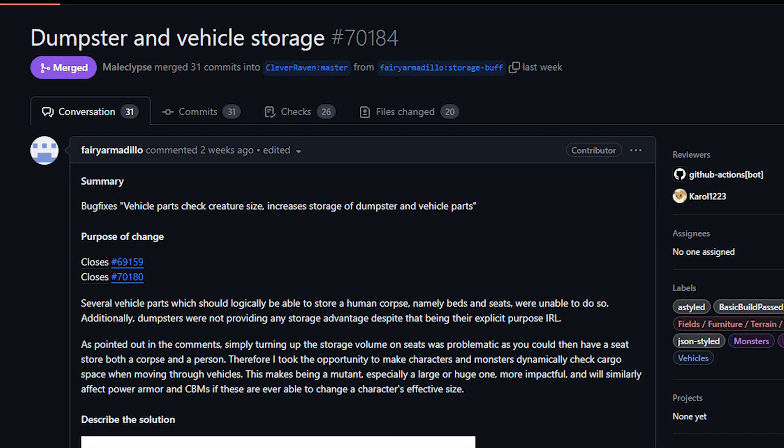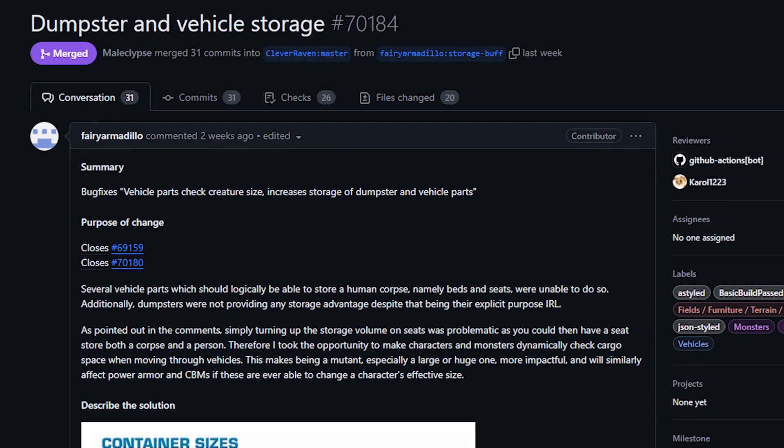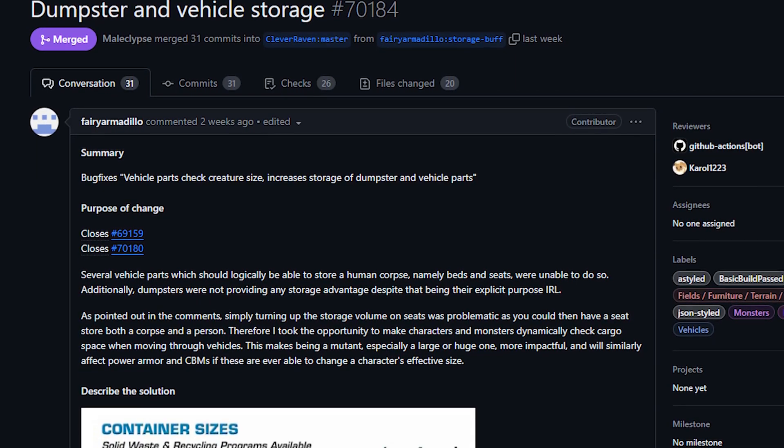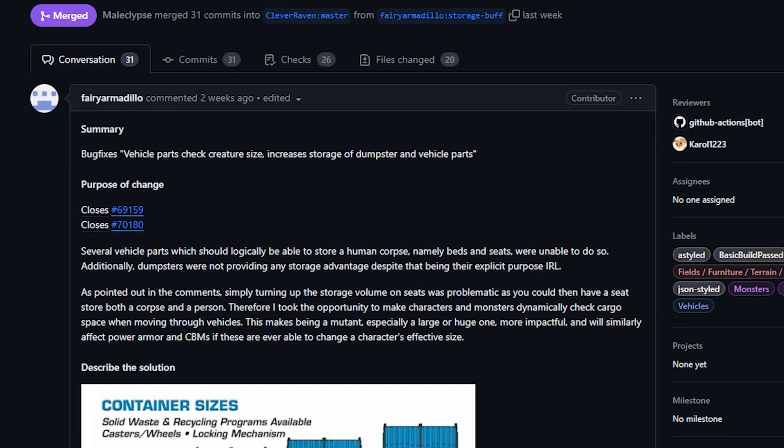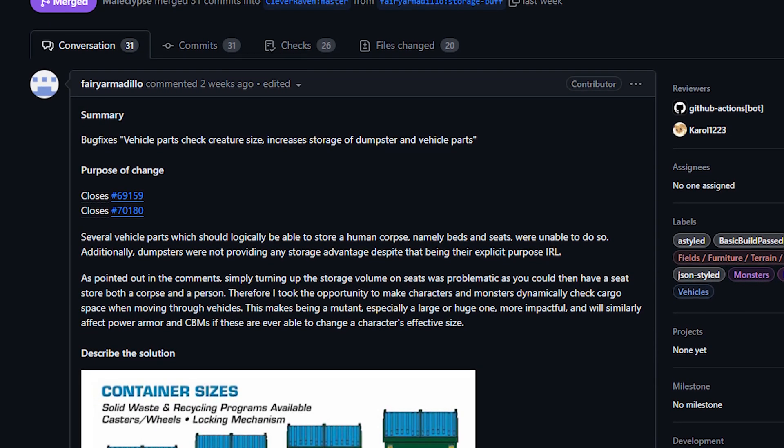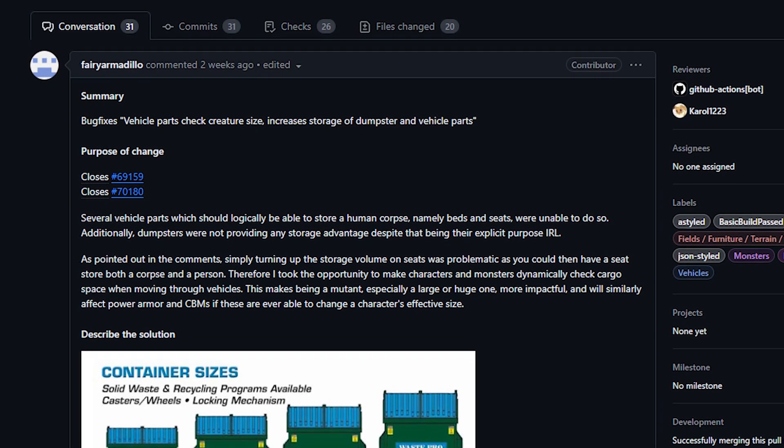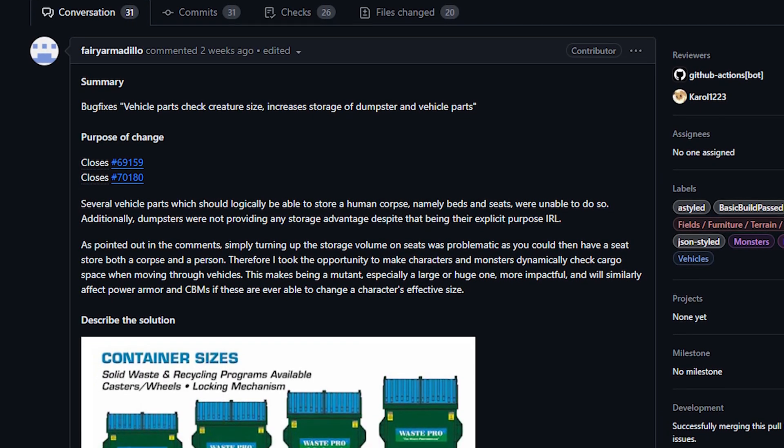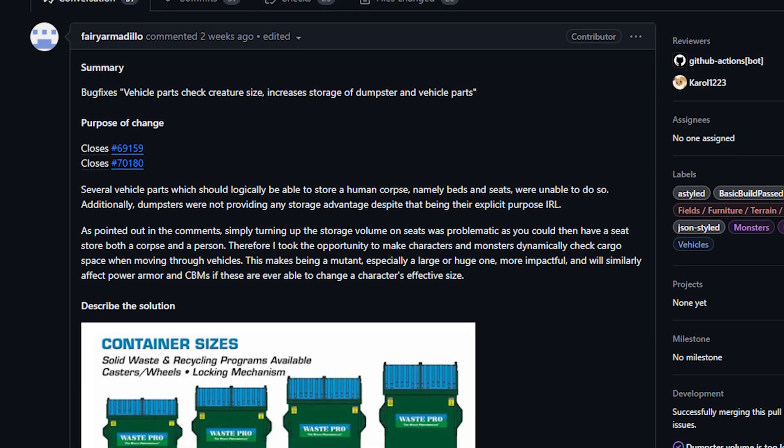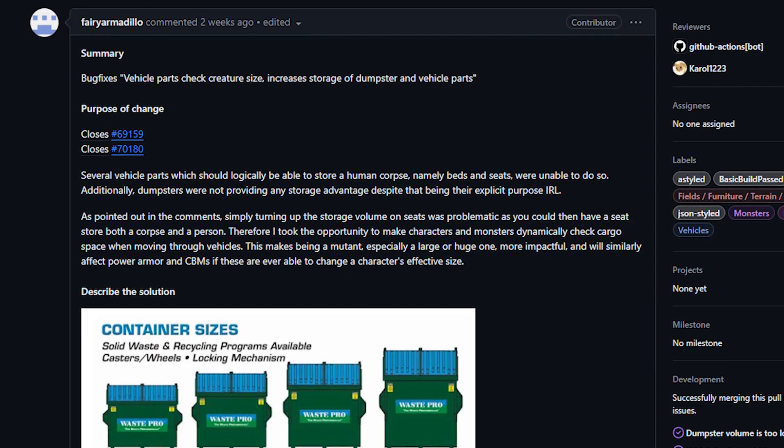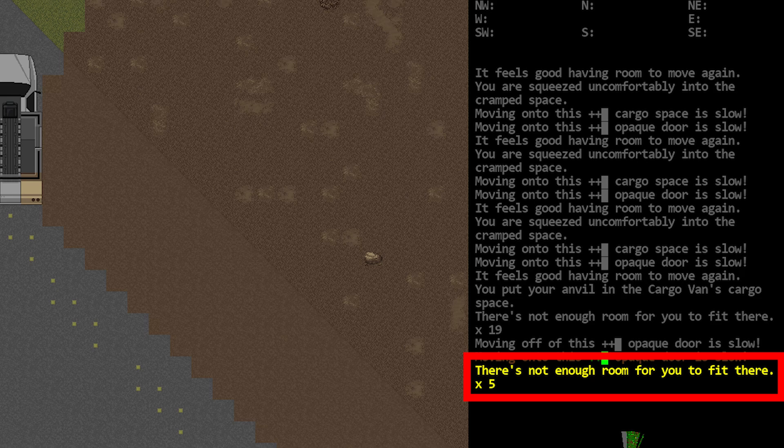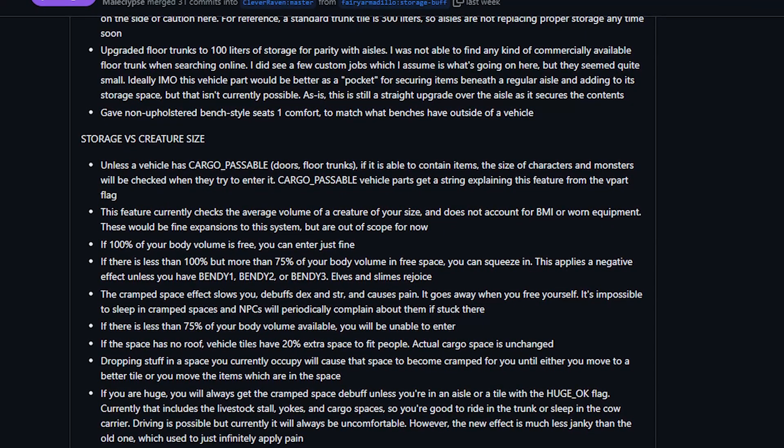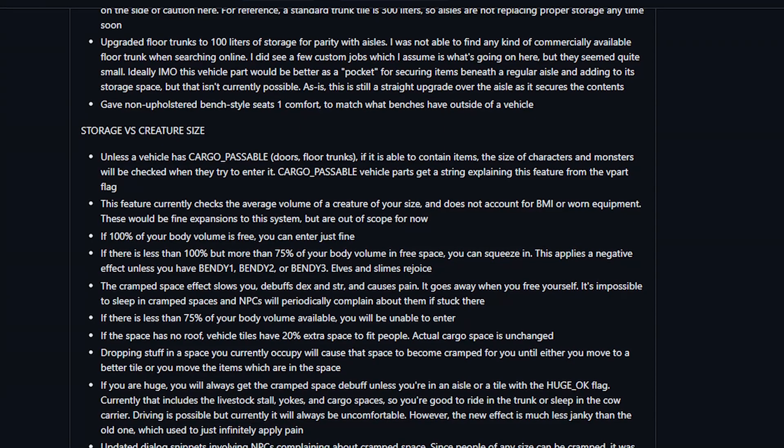This is actually something that will affect basically every player, especially considering we're all big time hoarders in this game. I have pretty mixed feelings about it but I'm mostly supportive of it. Many of the volume rebalances make a ton of sense and the logic used in the PR is very good. As for the squeezing into confined spaces, I think it will make aisles for vehicles a little bit more required for us to use, when historically a lot of us just ignore those and just have a ton of storage spaces. And now trying to move through those storage spaces is going to slow us down considerably and cause some issues. However, I do think this severely damages the ability of players with the huge mutation to interact with their vehicles.